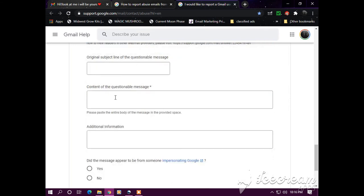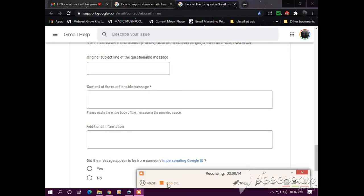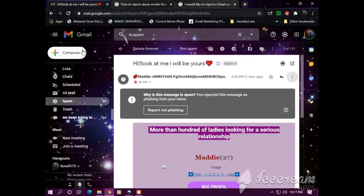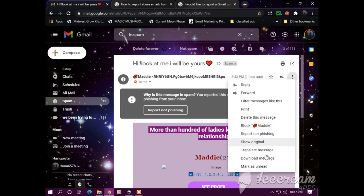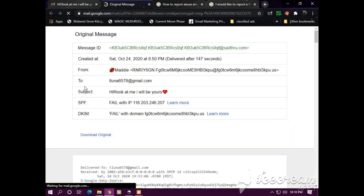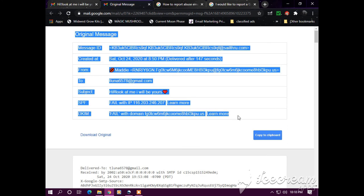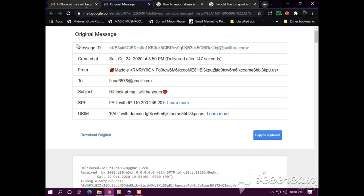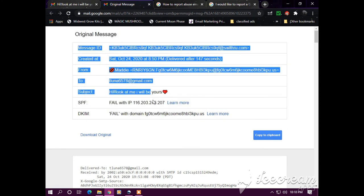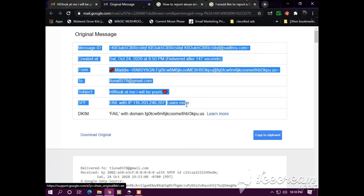And then the content of the questionable message. So we go back to the original email and then you still go back to show original. And this is the content you will be copying and pasting.